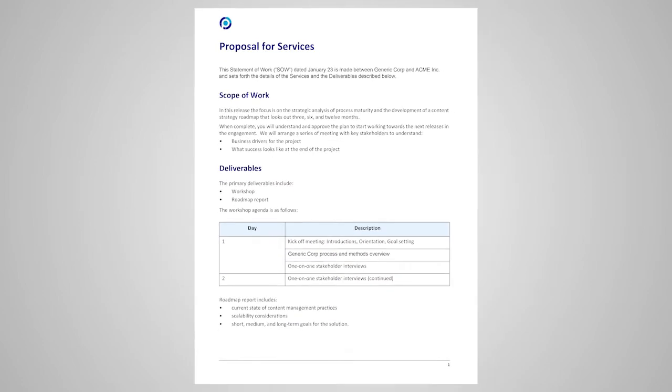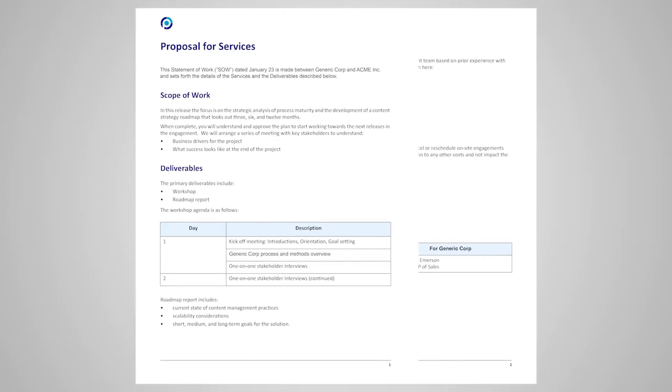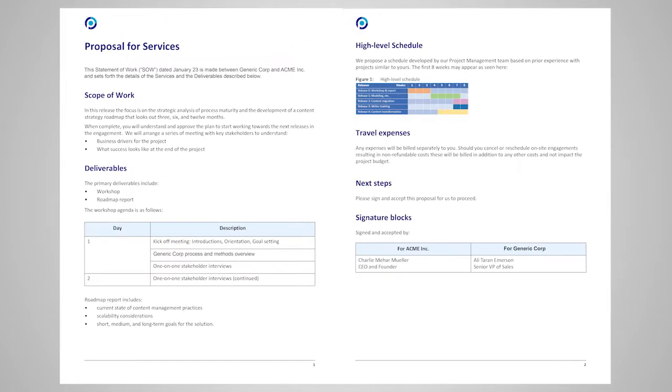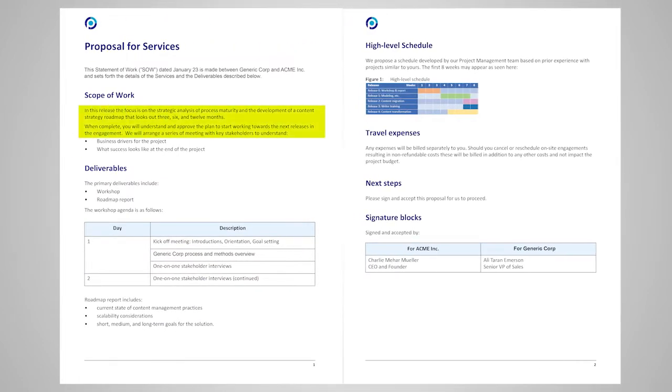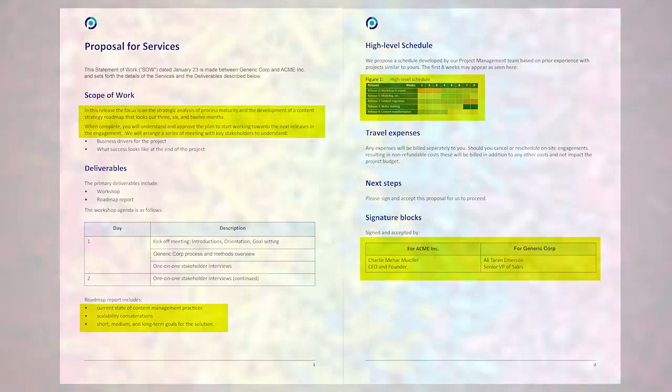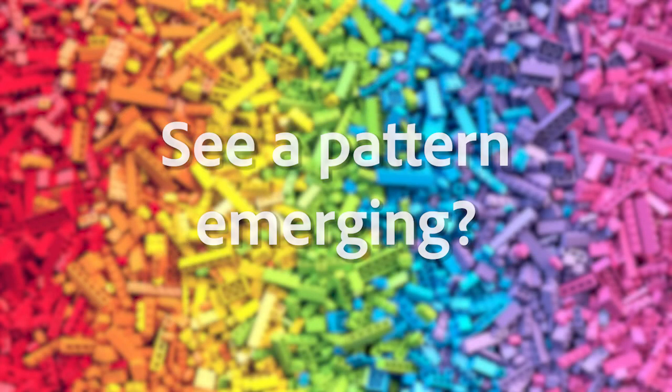A more complex proposal might contain additional sections, paragraphs, lists with bullets, images, and tables. See a pattern emerging?